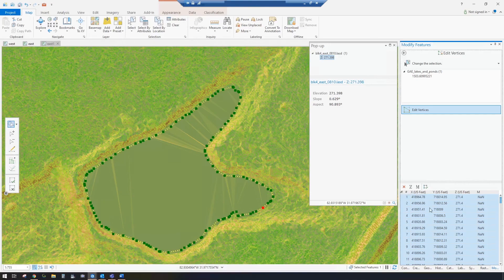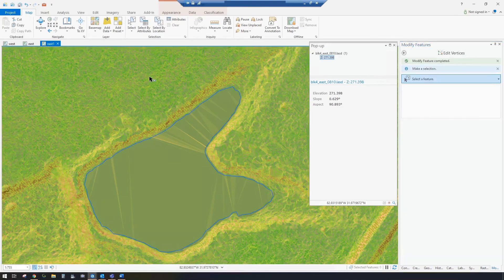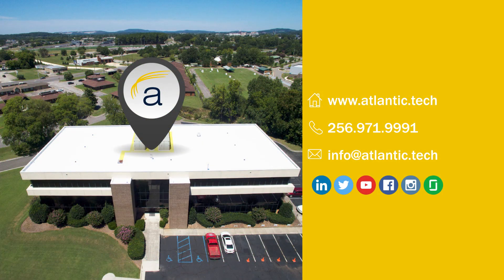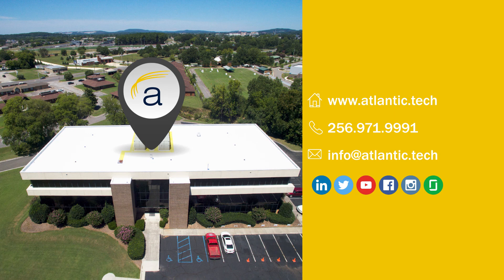And it's just that easy. Thank you. To learn more about this or other geospatial topics, visit us online at Atlantic.Tech.